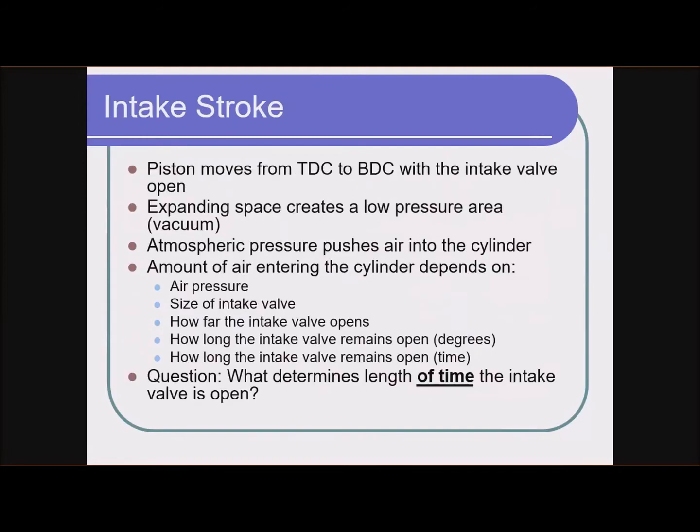The pressure in the cylinder is the lowest, the pressure outside the engine is the highest, and inside the intake manifold it's somewhere in between. So air flows from outside the engine into the intake where it's lower pressure, and then from the intake into the cylinder where it's even lower pressure. Then we talked about the intake stroke and the many things that affect how much air gets in.